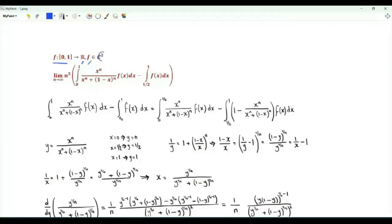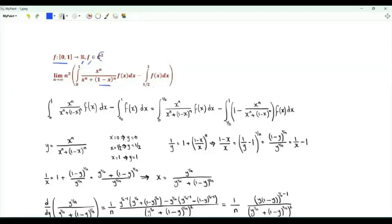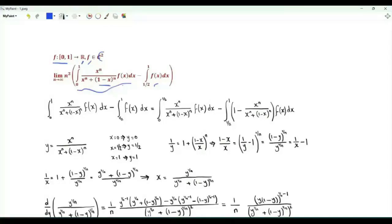We are interested in the limit as n tends to infinity of n squared times this difference: the integral from 0 to 1 of x^n over (x^n + 1 - x^n) times f(x), minus the second integral from 1/2 to 1 of f(x). What is the limit of this expression as n tends to infinity?